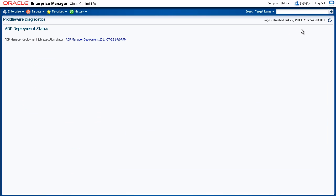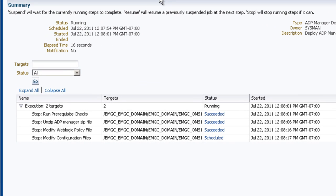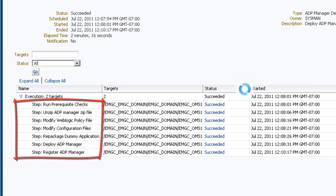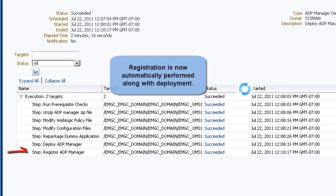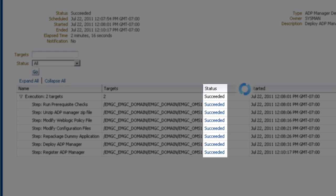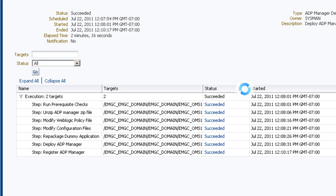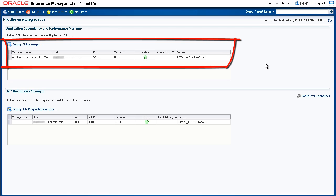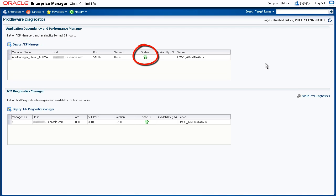The job is submitted and we now see the deployment status page. If we click this link, we can see the status of the job. Here you see the job performs the different operations necessary in order to deploy and register the ADP Manager. Let's refresh the page. In 11G, registration was a separate step, but here it is automated along with deployment. You can see that the status is succeeded. So the ADP Manager has been deployed and registered. Back on the Middleware Diagnostics page, we can confirm that the ADP Manager was deployed. We can see that the status is up, so we know that the OMS can talk to the ADP Manager. That's it for deploying an ADP Manager.